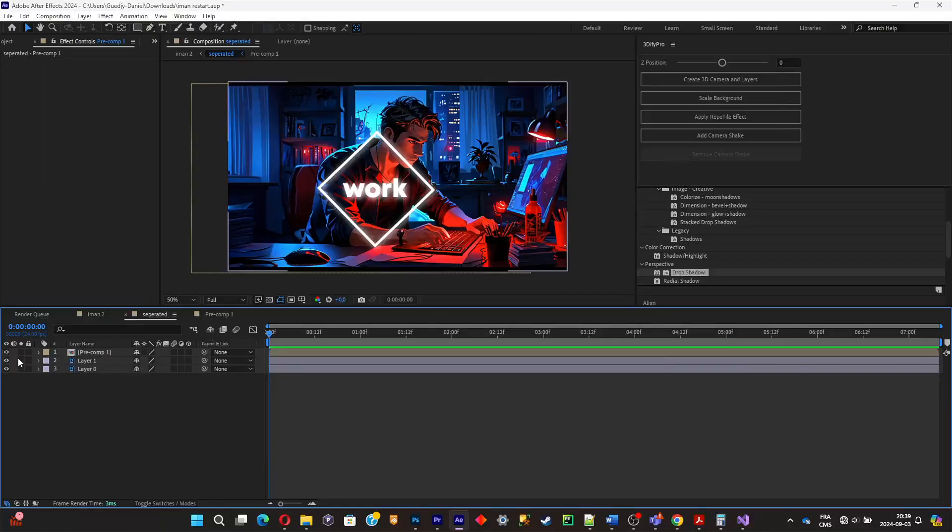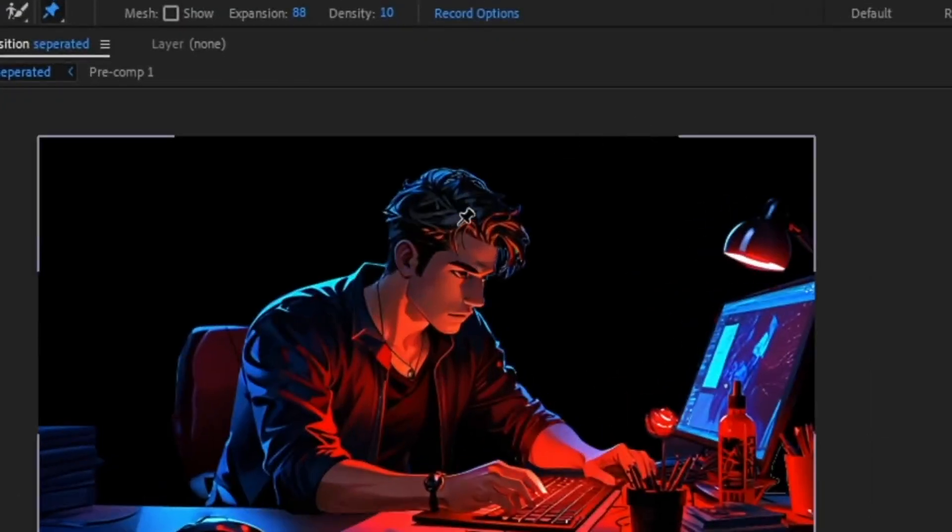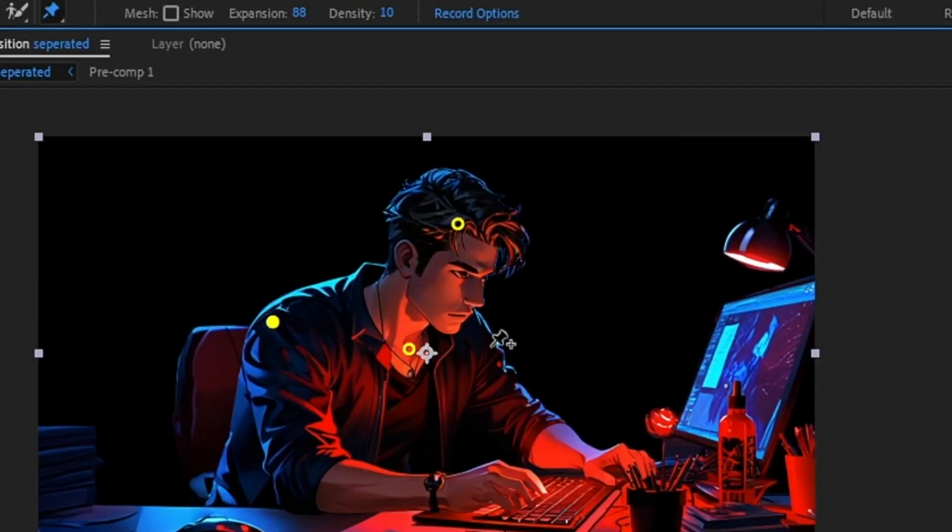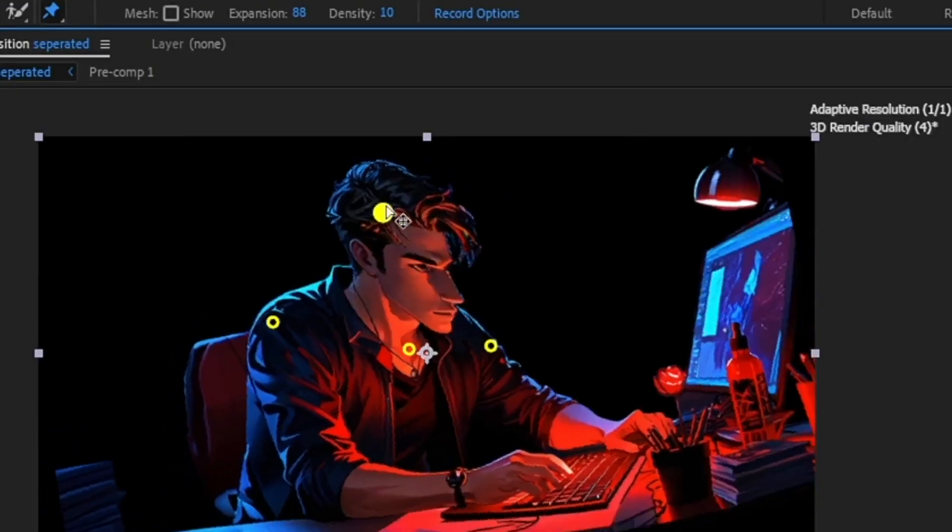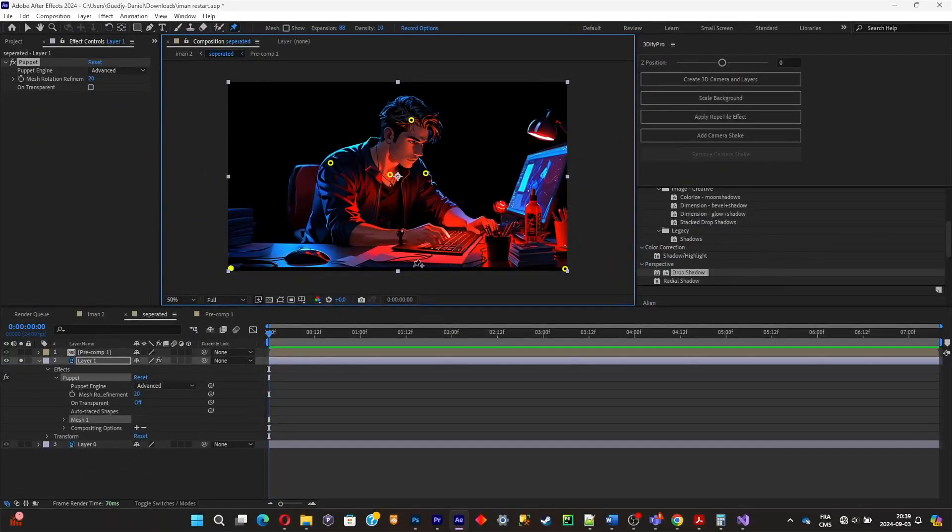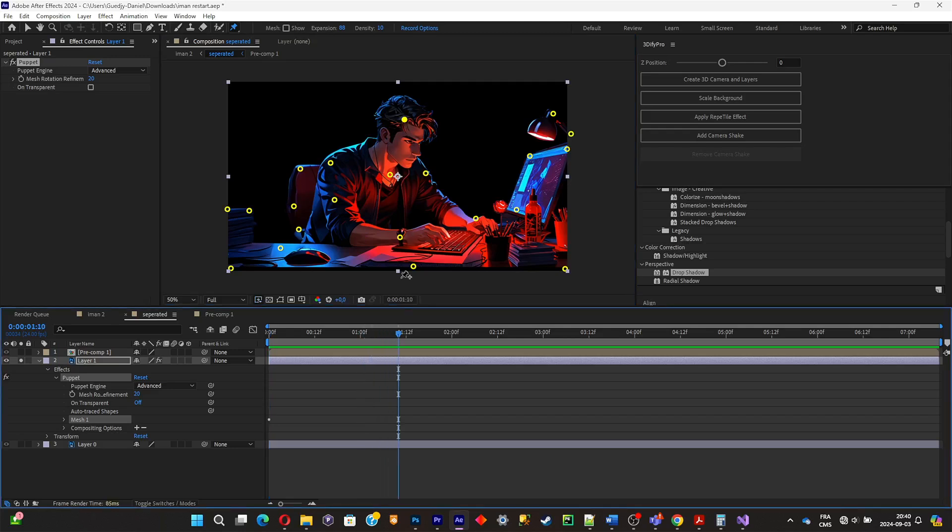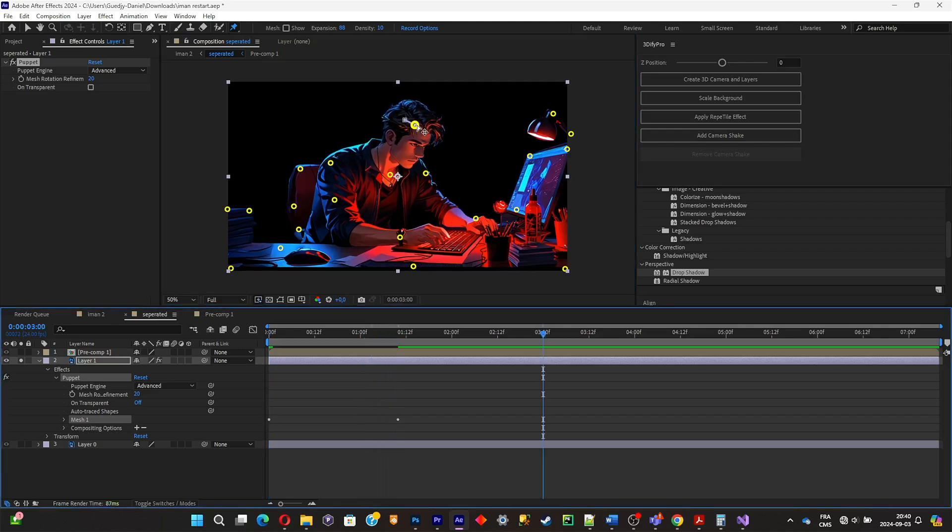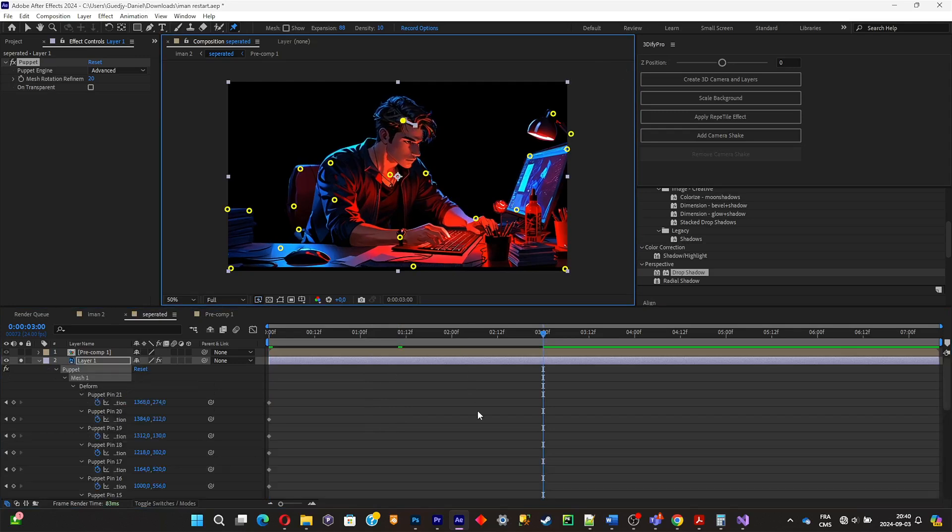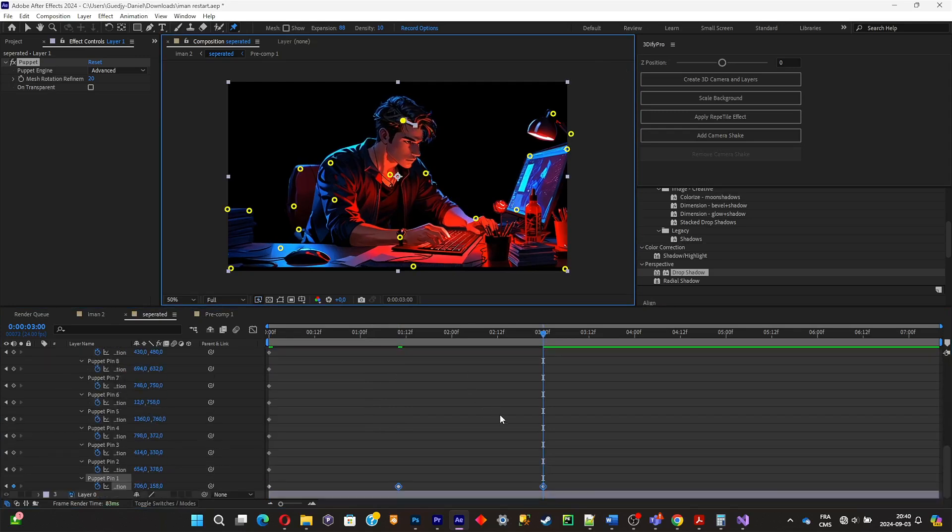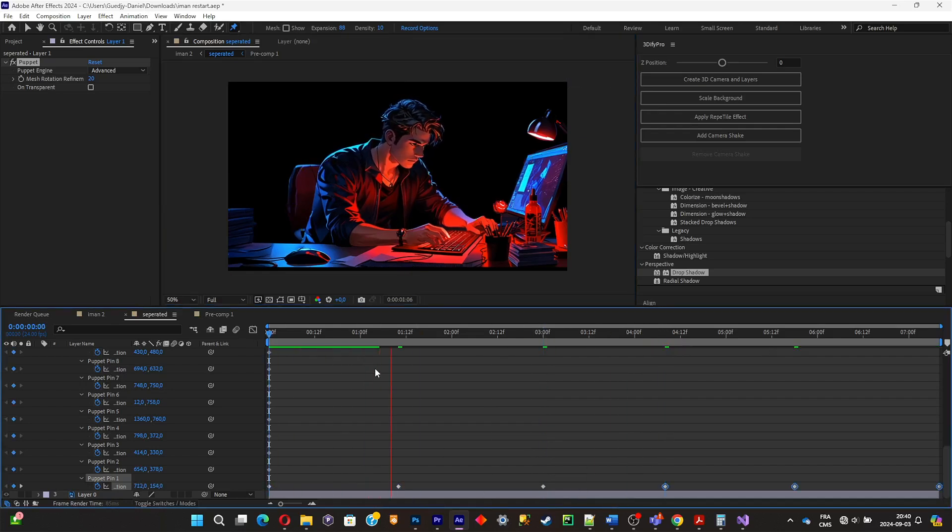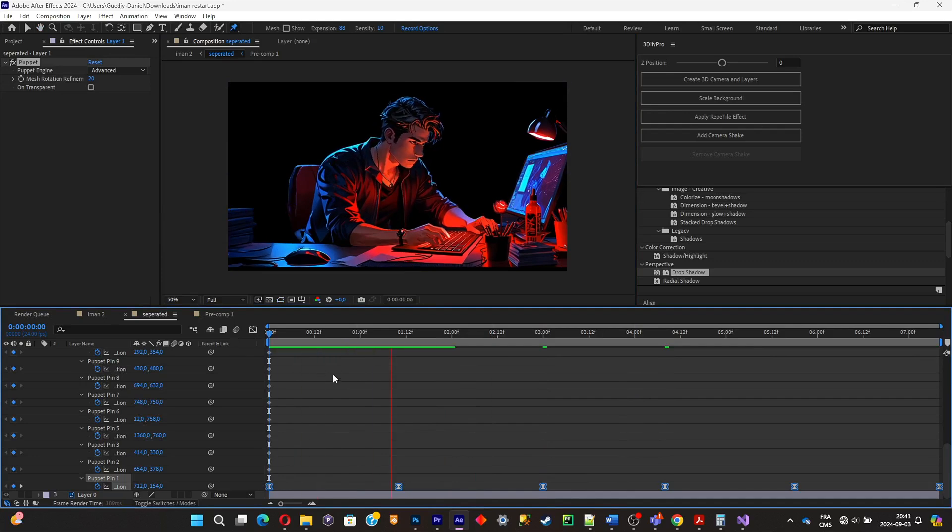I'm simply gonna use the puppet pin tool and I'm gonna add a pin to the head. This will be the main pin to move the head. And as you can see, when we move it like that, the whole picture is moving, which is not what we want. So just add some pins to where you don't want some parts to move. And as you can see, if you test the head movements, nothing will move around. And now what you're gonna have to do is simply make a little animation of the head movements. Now simply click on U to see all of the keyframes of the pins. Simply make sure that the animation loops by copying and pasting the keyframes all over the composition. And don't forget to select all of your keyframes and click on F9 to make the movement smoother.